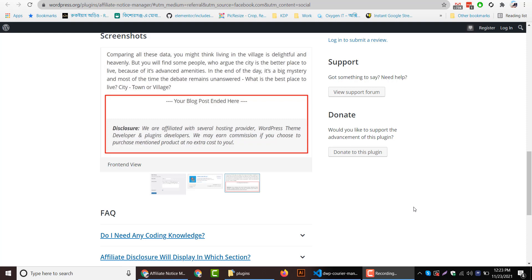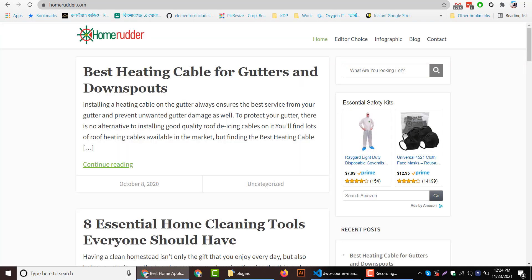Hello everyone, in this video I will show how to display affiliate disclosure or any type of notice in your WordPress blog post. Like this disclosure, whenever you open any single post.